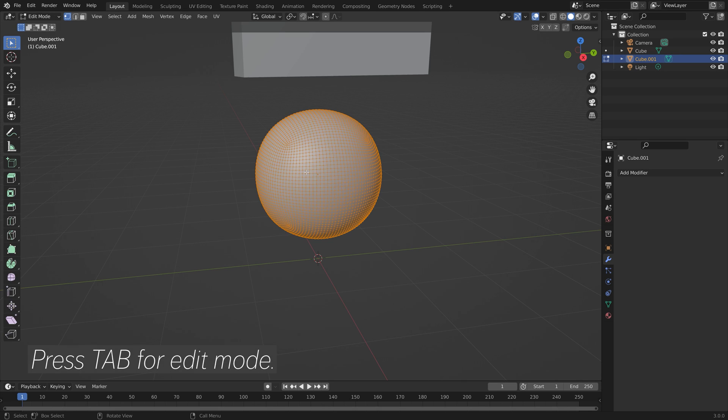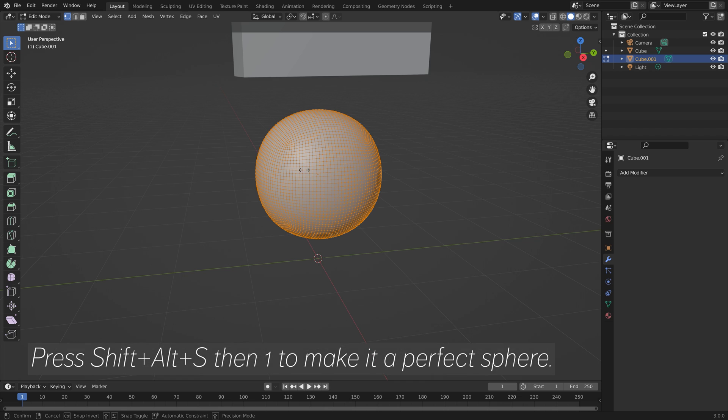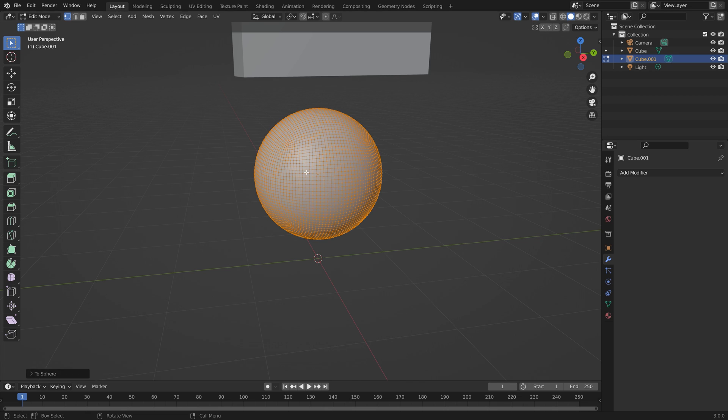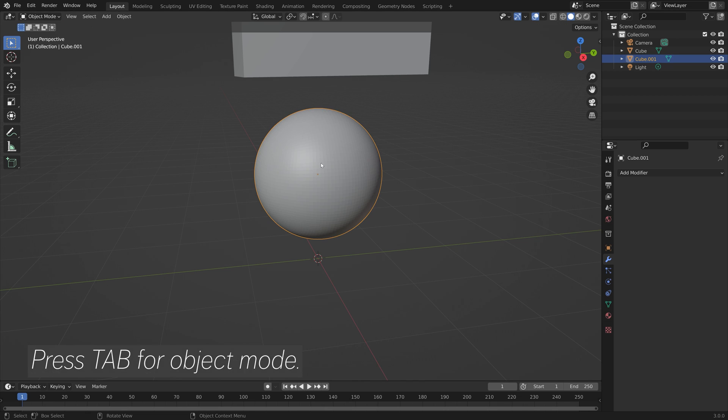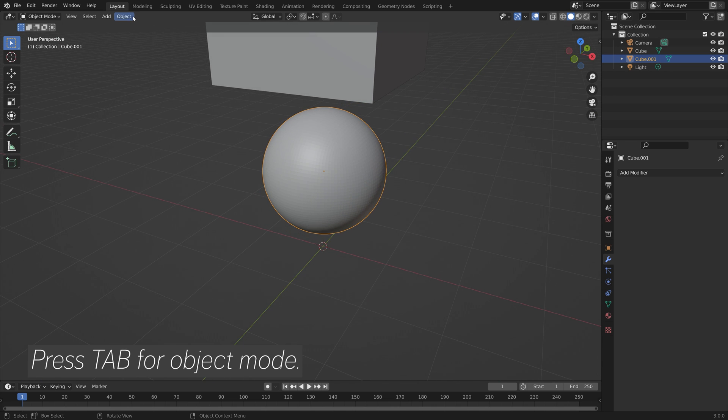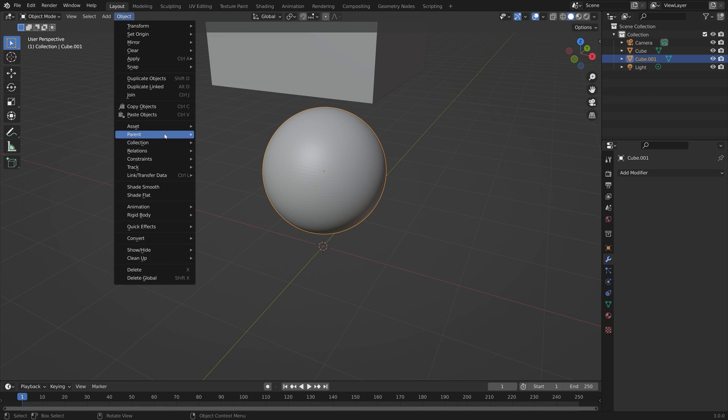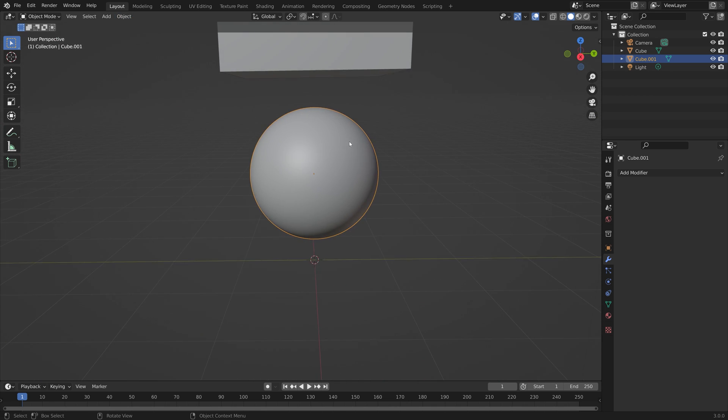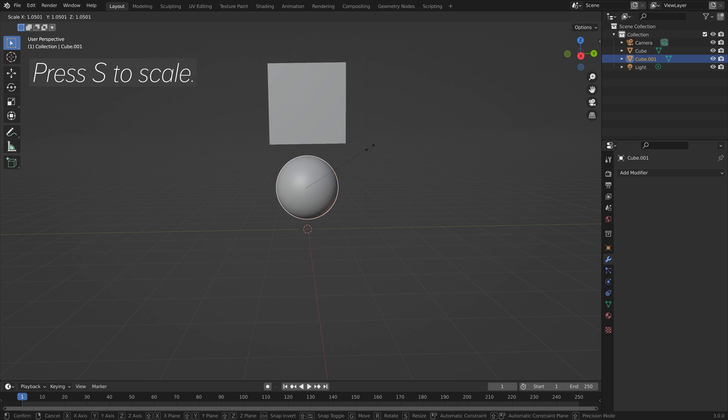Then we can press Tab for edit mode. I'm going to press Shift-Alt-S, then 1 to make it a perfect sphere. Then Tab to go back to object mode, and then we can add some smooth shading as well.